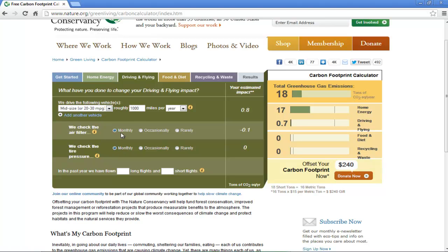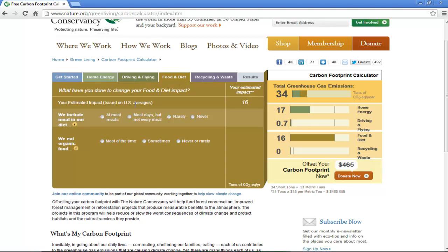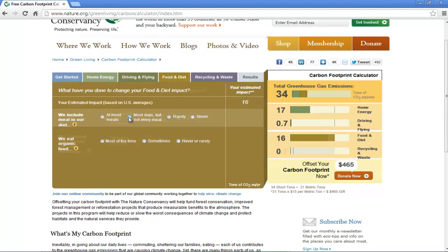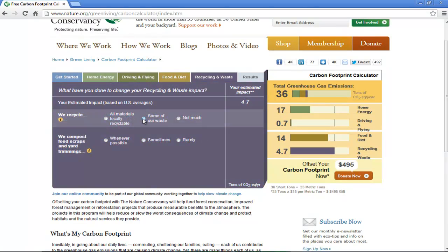Next go to the Food and Diet tab and answer the questions here in order to calculate your food and diet impact. Once you have answered the questions for the Recycling and Waste tab, click on the Results tab.